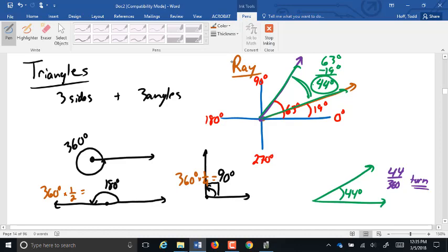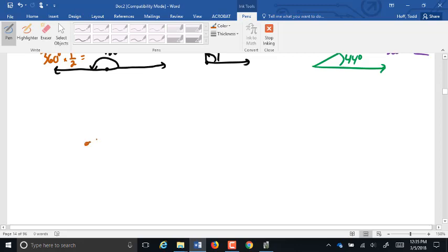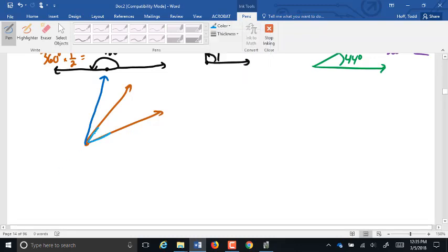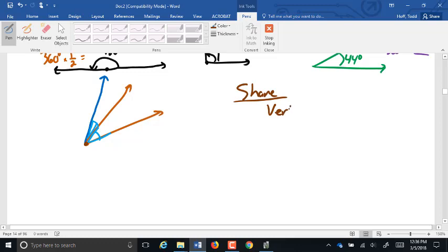Now we have some special relationships. An angle is formed by taking a starting point and on two different occasions going in two different directions. But we can take that starting point again and go in a third different direction. What we have created here is actually several angles, and we're mostly concerned about these two: our original angle and the new angle. Those two angles that share a starting point — that common starting point is called a vertex — and one side are called adjacent angles.